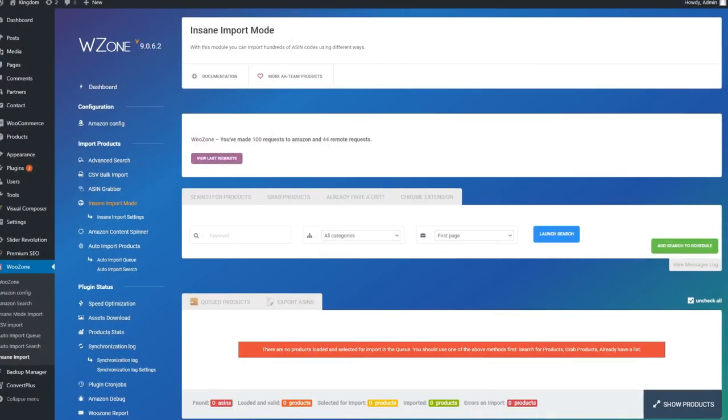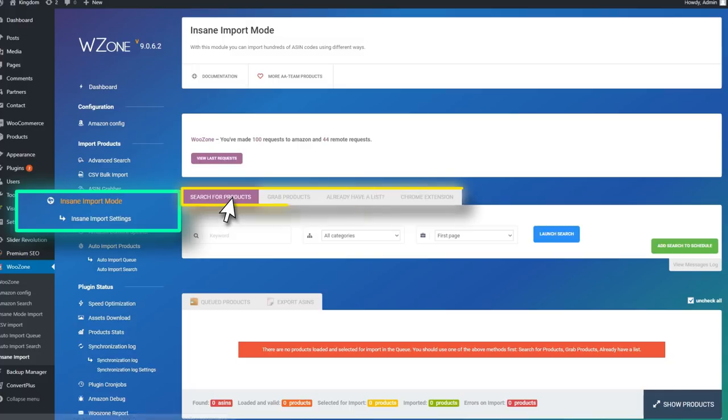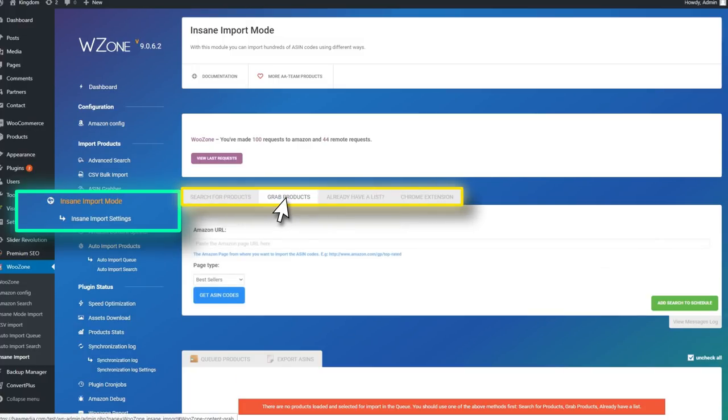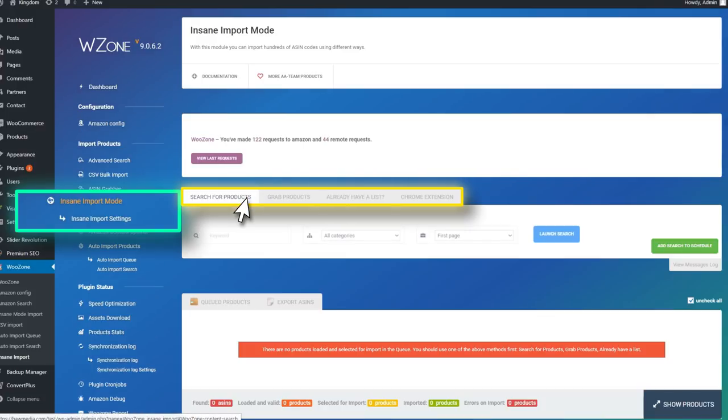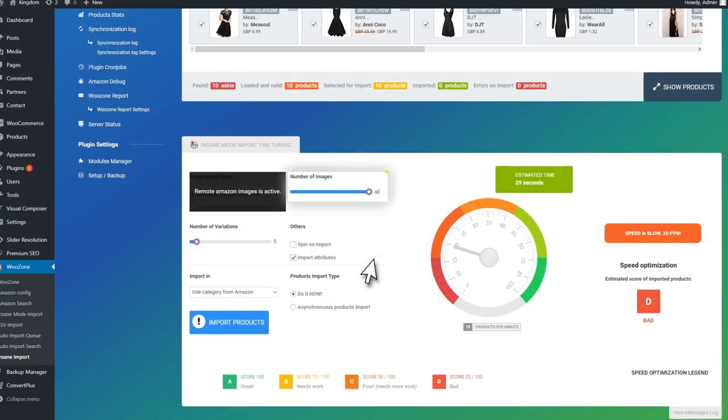For starters, let's talk about the insane import mode. How does it work? It allows you to search for products that are on Amazon and import them in three different ways: by filtering Amazon products by keyword, grab ASIN codes straight from Amazon like best sellers and top-rated products, or CSV import if you already have a list. So how long does it take to import a product? Less than one second. Yeah, you heard that right.